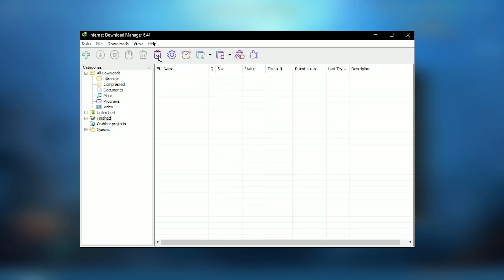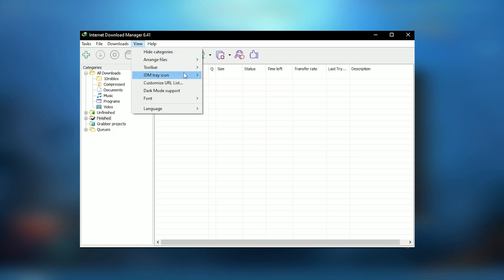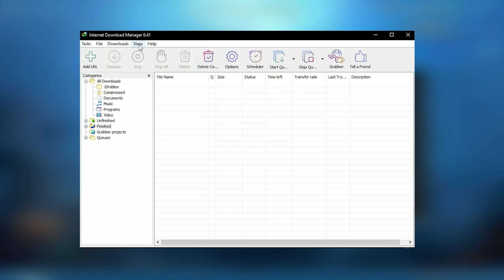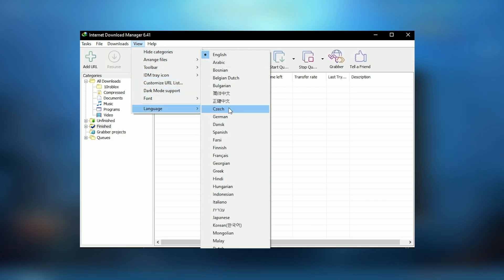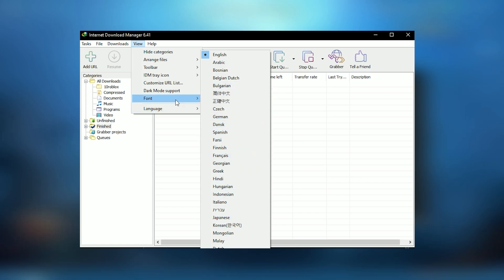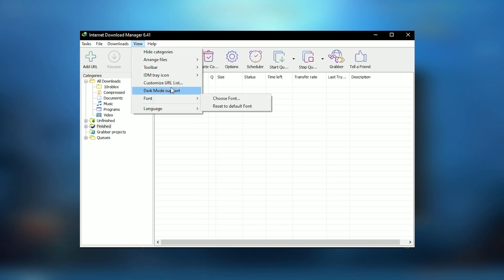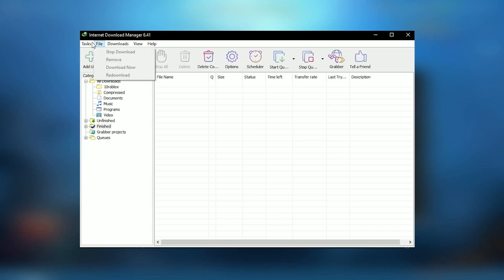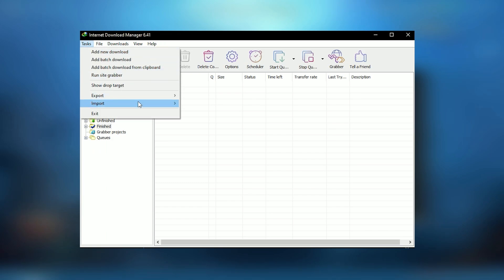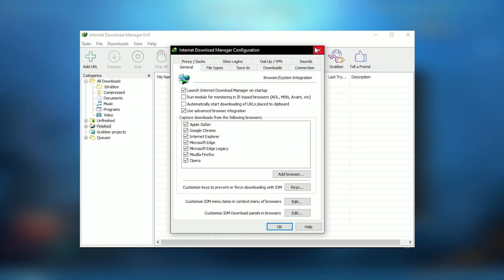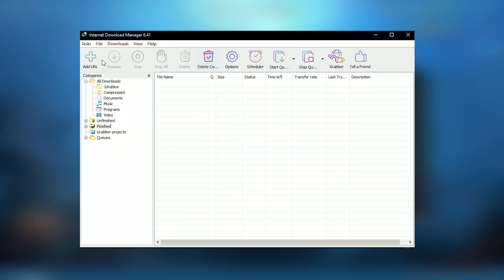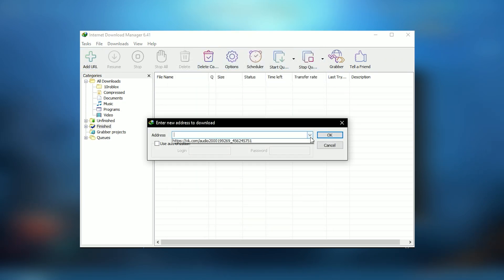For advanced users, IDM offers extensive customization options through its user interface which can be tailored to fit individual preferences. The program also includes features like download scheduling, which allows users to manage their downloads during off-peak hours or according to their ISP's limitations.